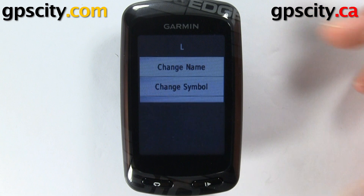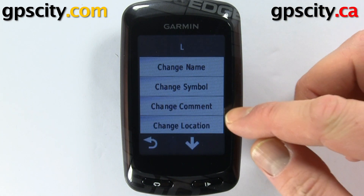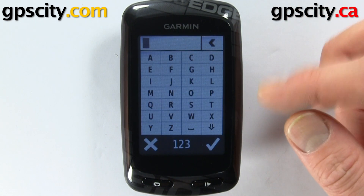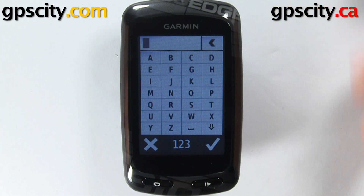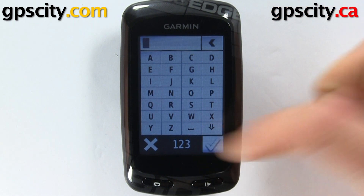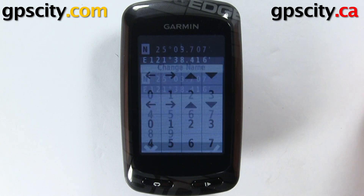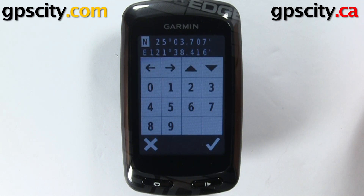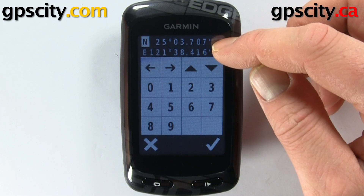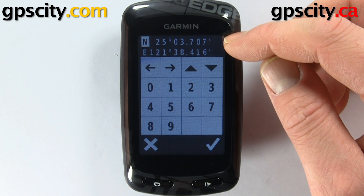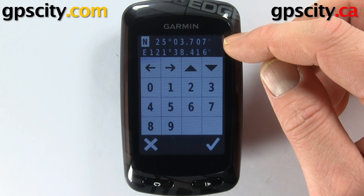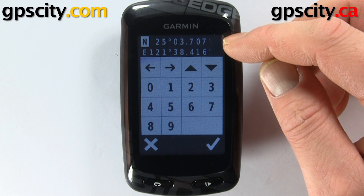I'm going to choose this flag for this example. We can also change the comment — we could write a small comment about the point so we understand it better. We can change the location; since I'm in latitude and longitude I can edit it that way, or I could put the unit into UTM and edit it as a UTM coordinate. The unit will automatically make all the adjustments when it converts.